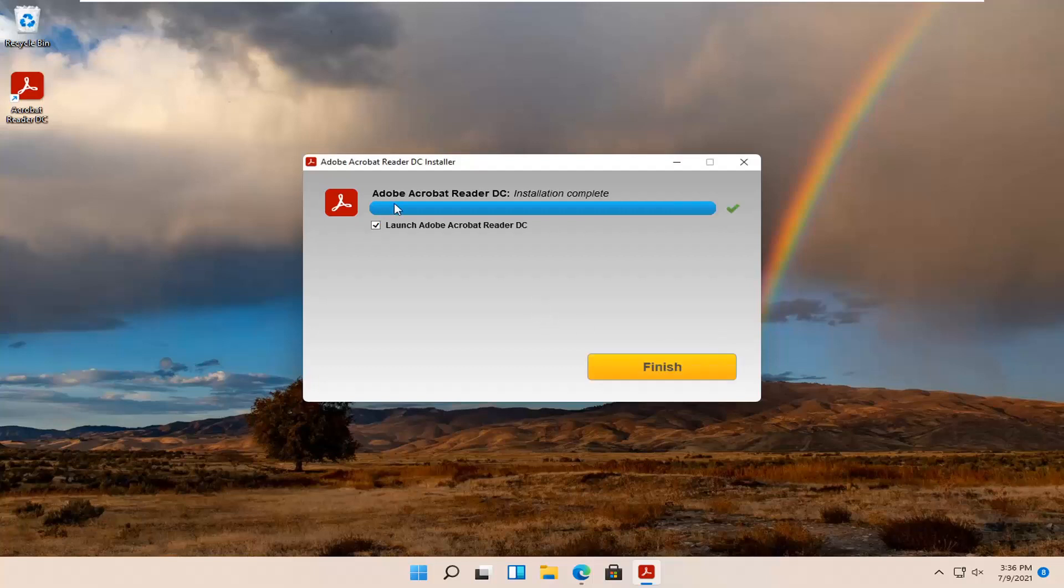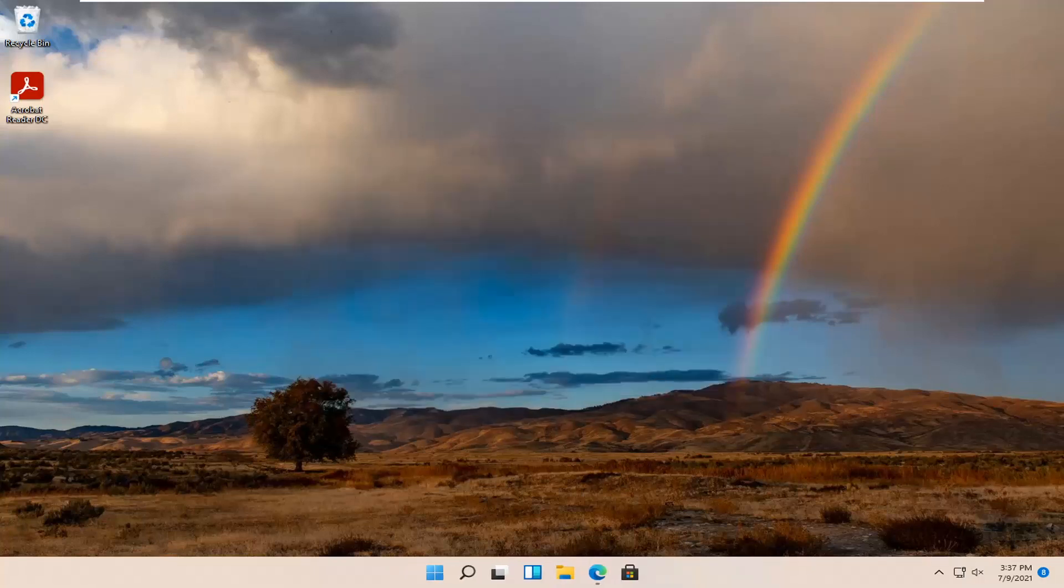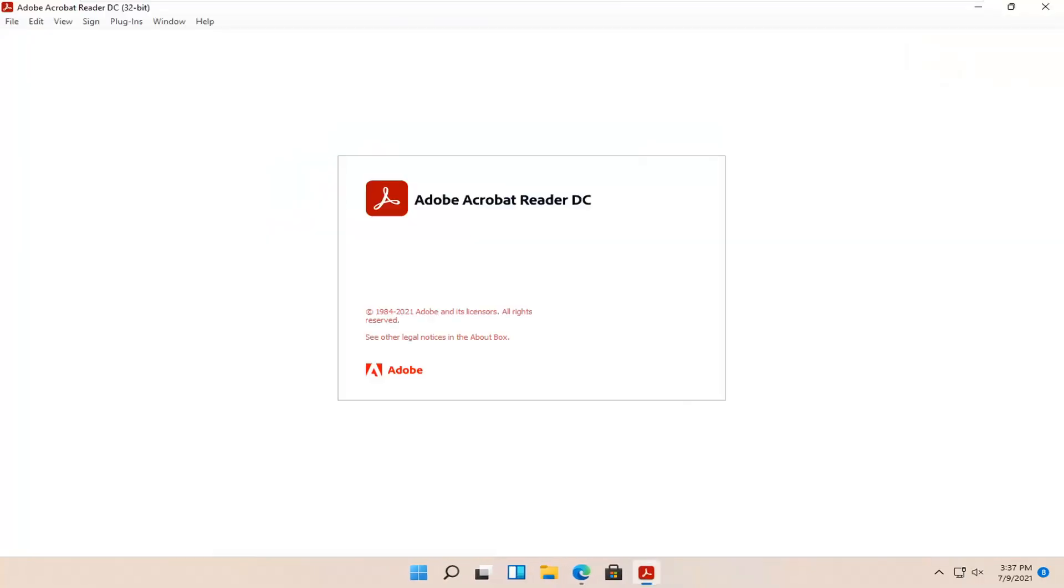Okay, so once that's done, you can keep a checkmark in here to go ahead and launch the Adobe Acrobat Reader application. And that's pretty much it.